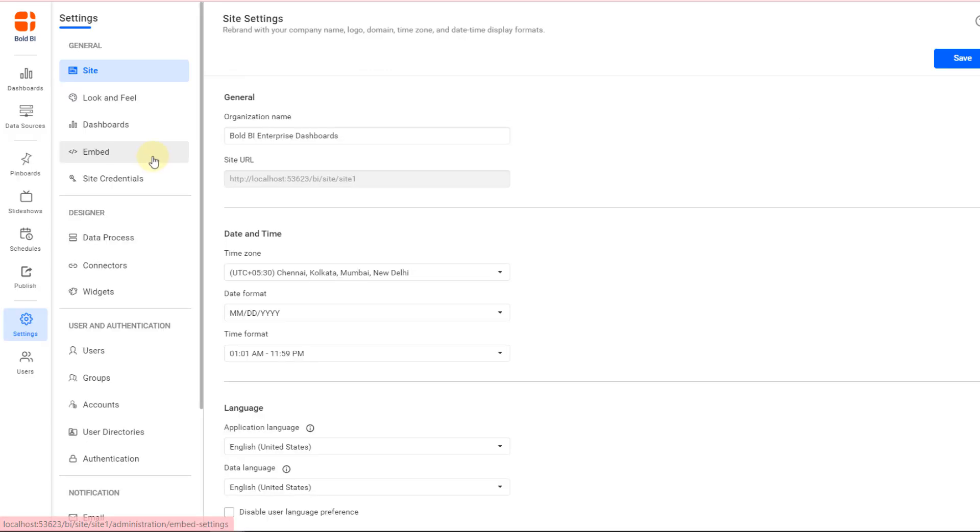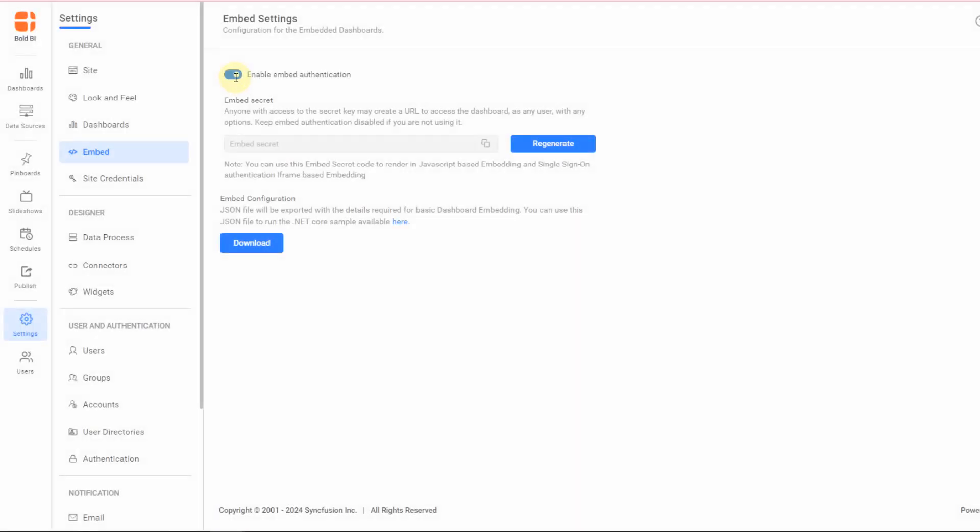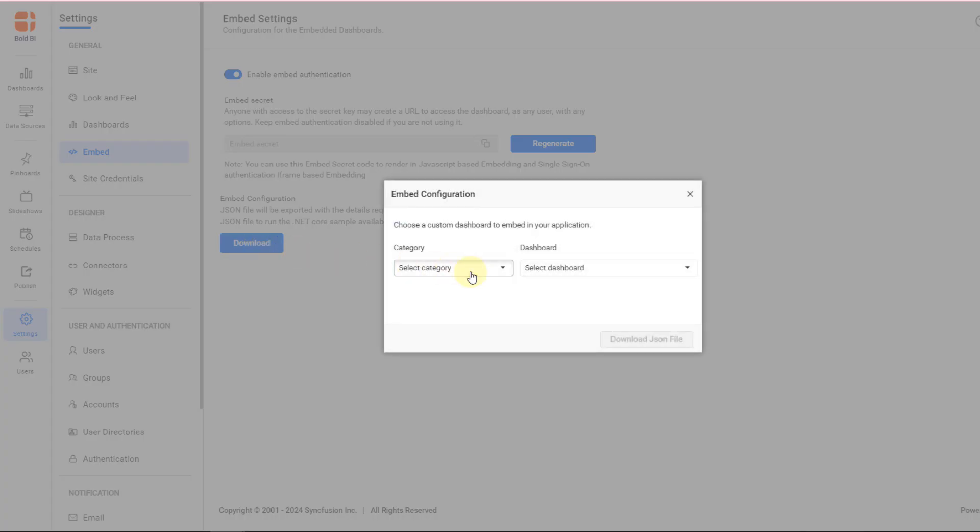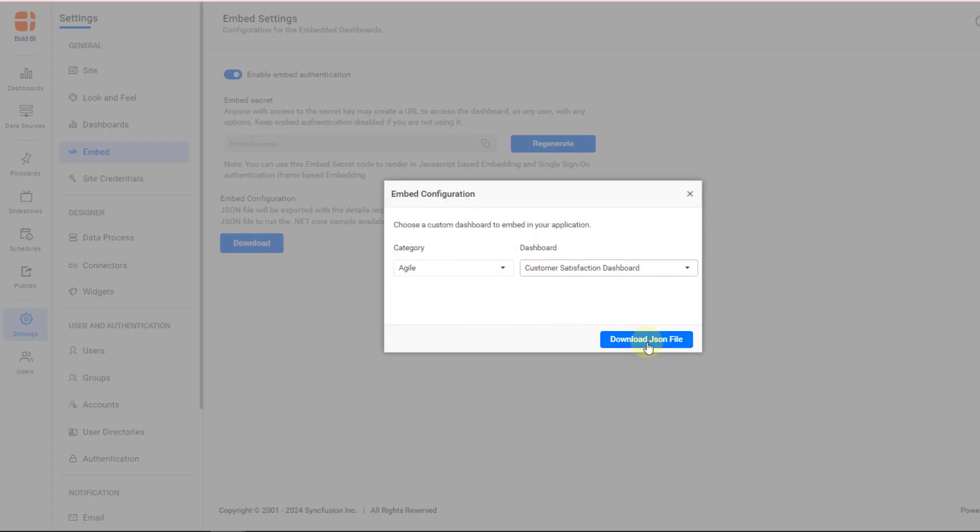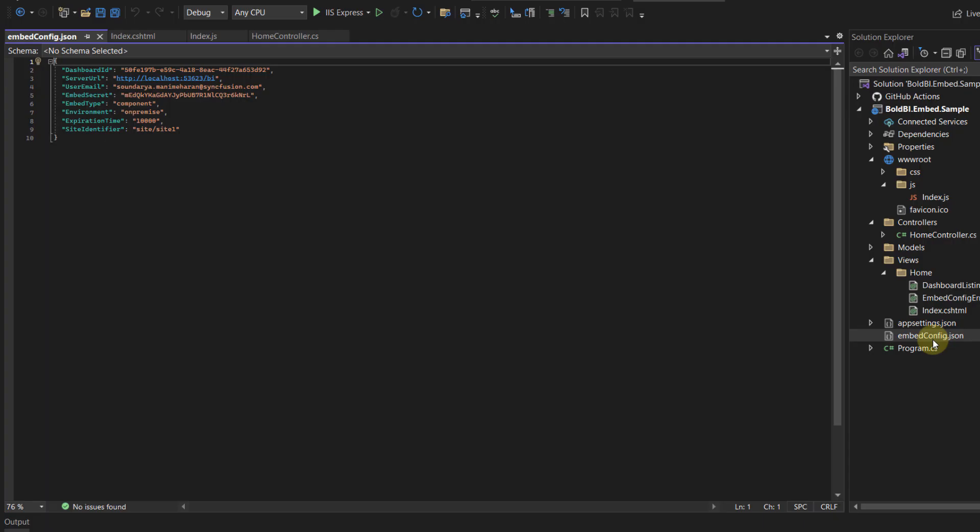Navigate to the Bold BI Server Settings page and activate the Enable Embed Authentication option in the Embed tabbed view. Download the EmbedConfig.json file. In the application, incorporate the EmbedConfig.json file.